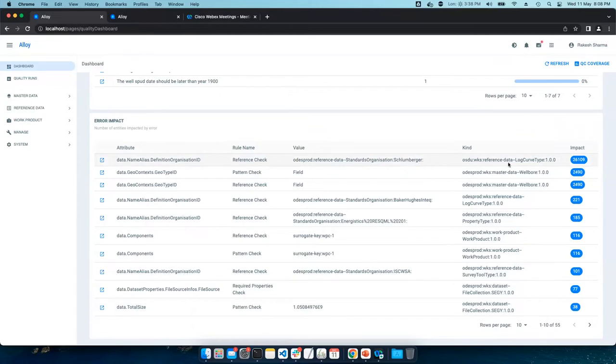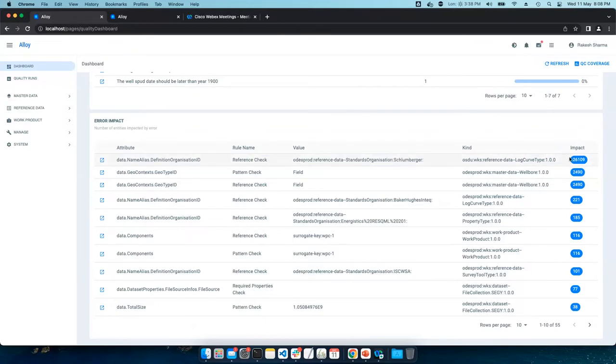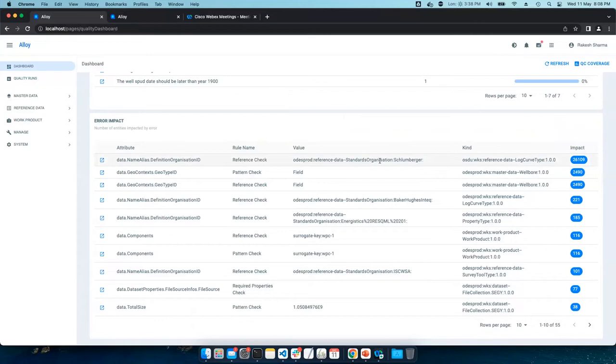For instance, here, this value is missing in 26k log curve type. Once we fix, obviously, once this broken reference is fixed, then most of the errors in log curve type can be resolved.